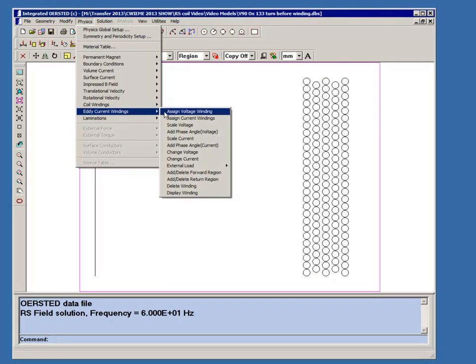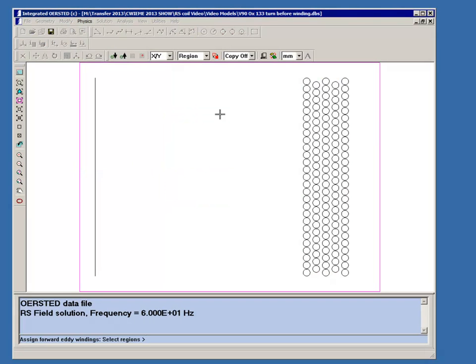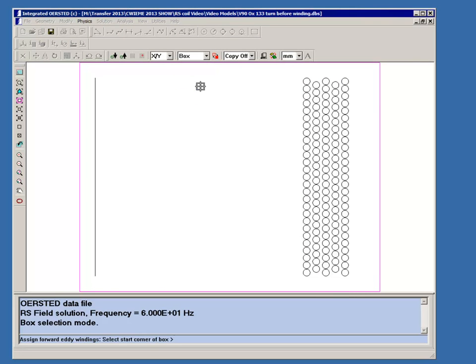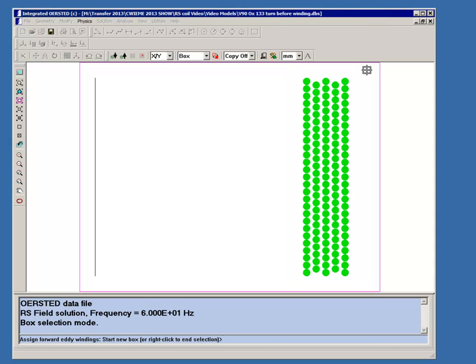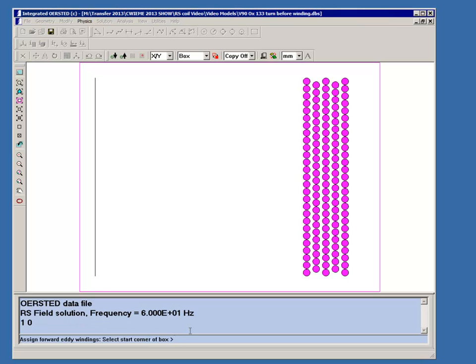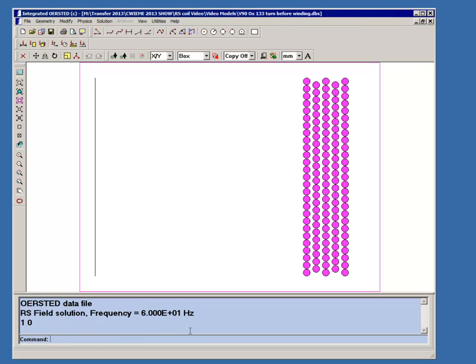Now I'm going to show you how we define the eddy current winding. We're going to assign a voltage winding using a box selection so that we can select all 133 turns in one action. The program is asking what is the voltage, so it's going to be one volt at a phase angle of zero. Now it's changed the shading to show this is defined as an eddy current winding.